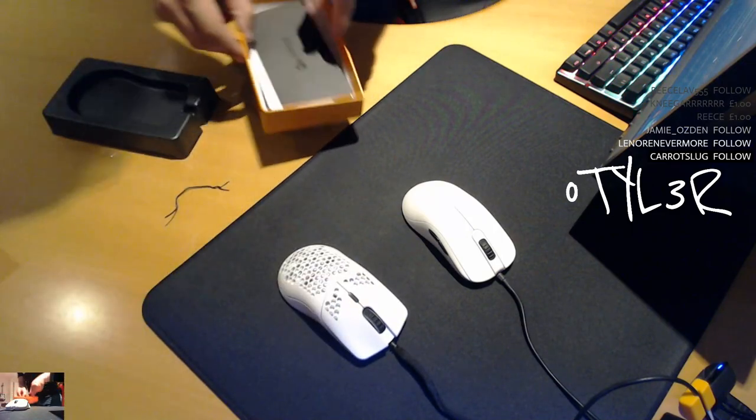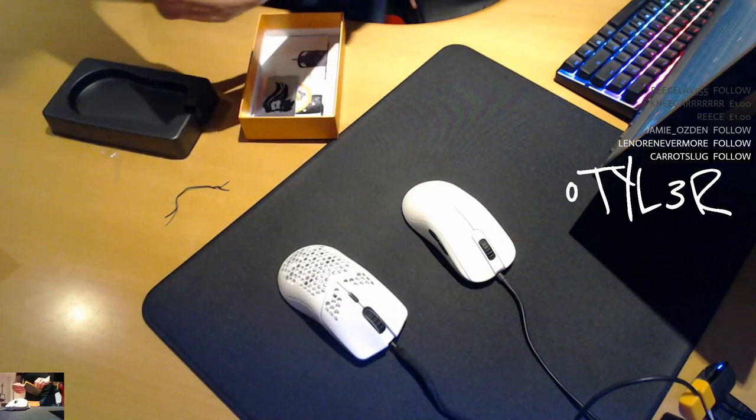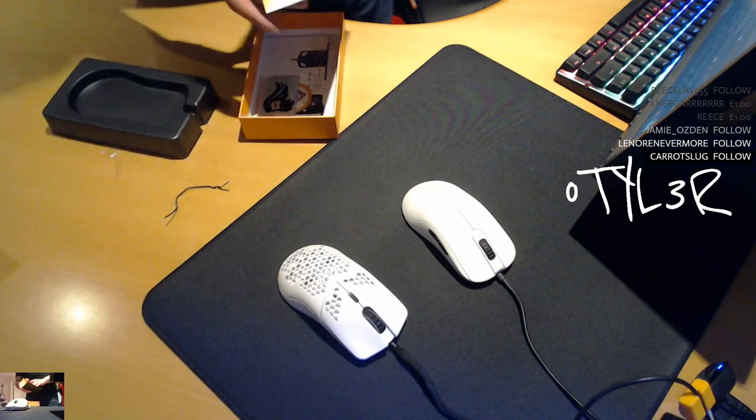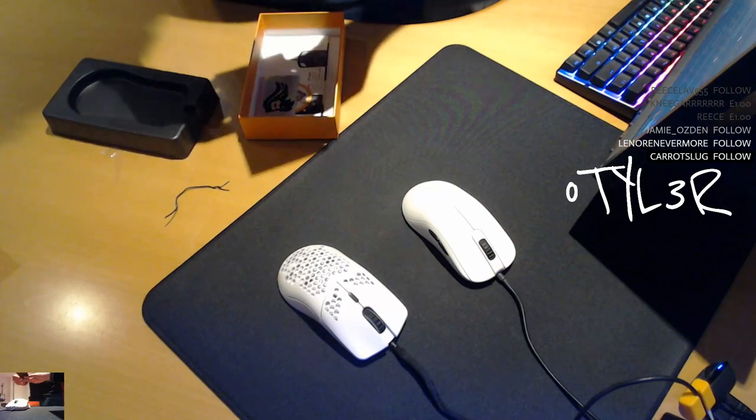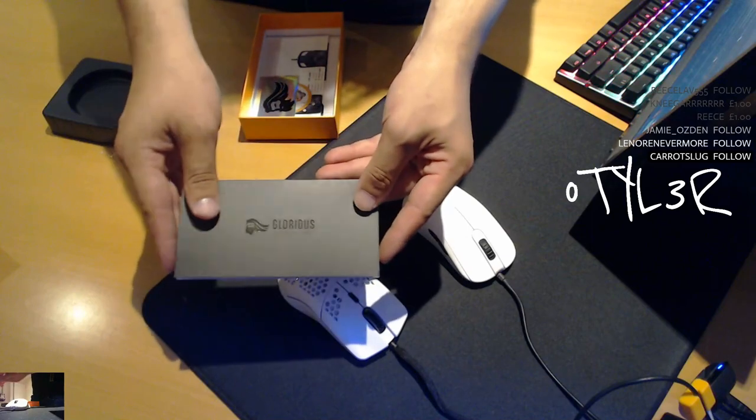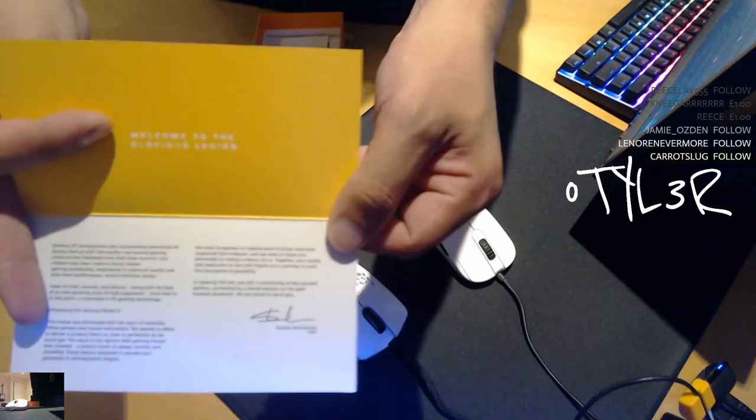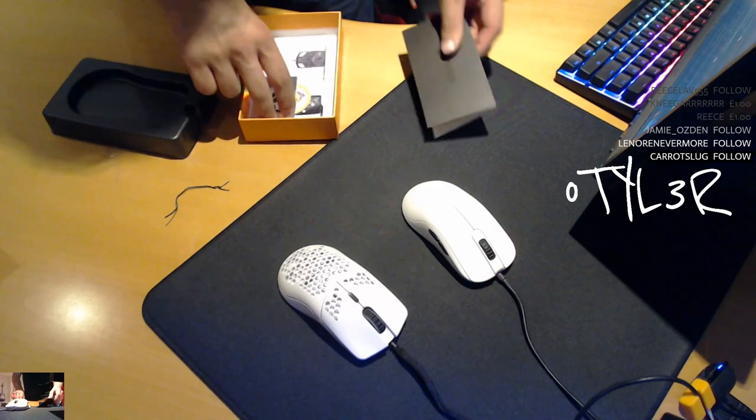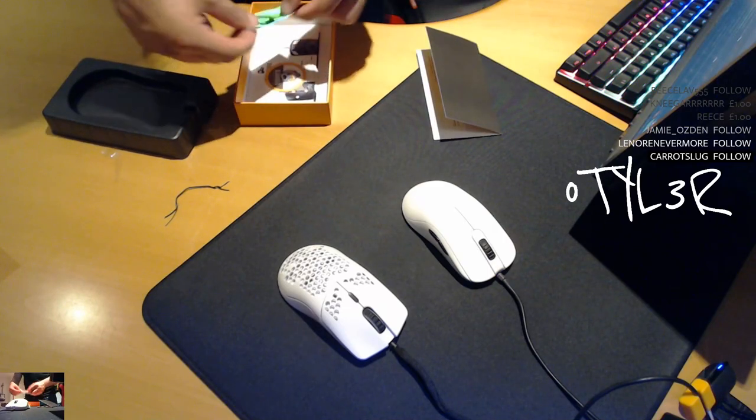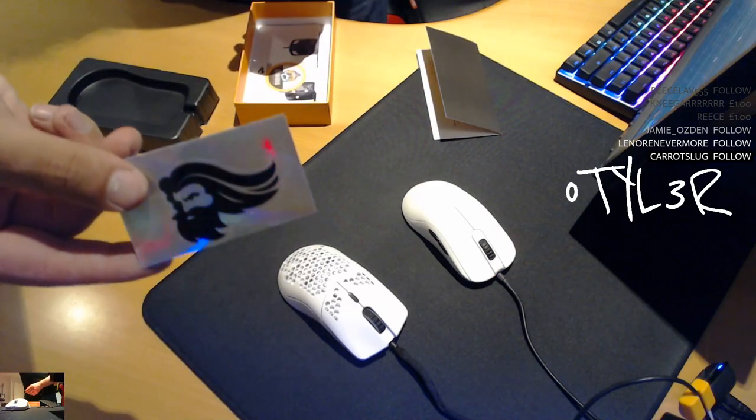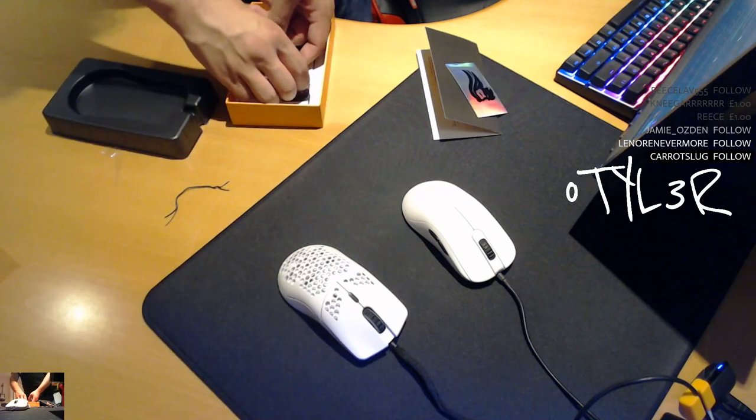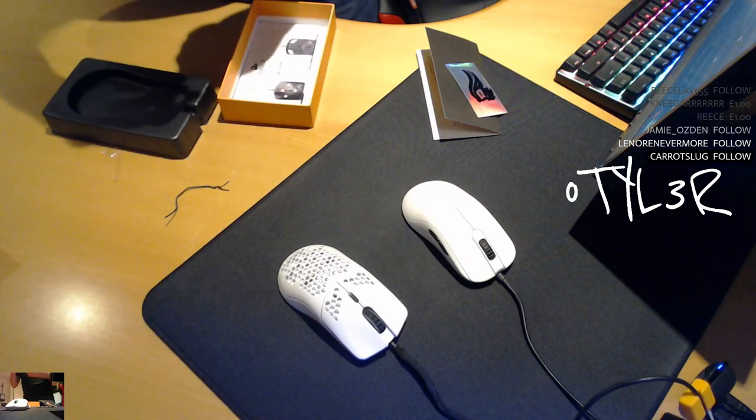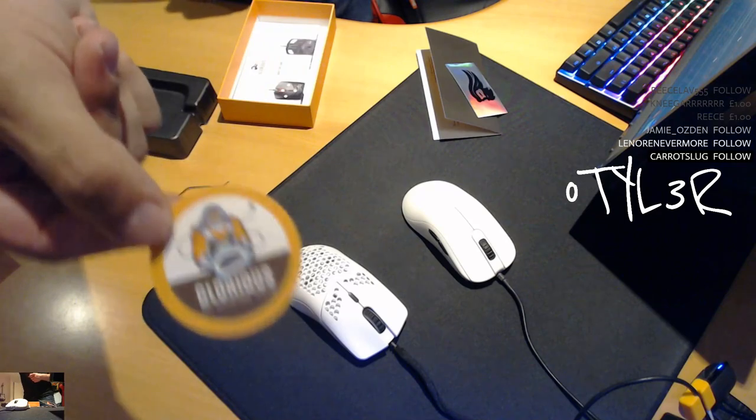Included in the box as well, we get some silica gel, we've got a little card there. Pretty nice, there's some stuff on here as well. We've got a reflective little glorious beard man logo, we've also got this little glorious PC Gaming Race sticker there.